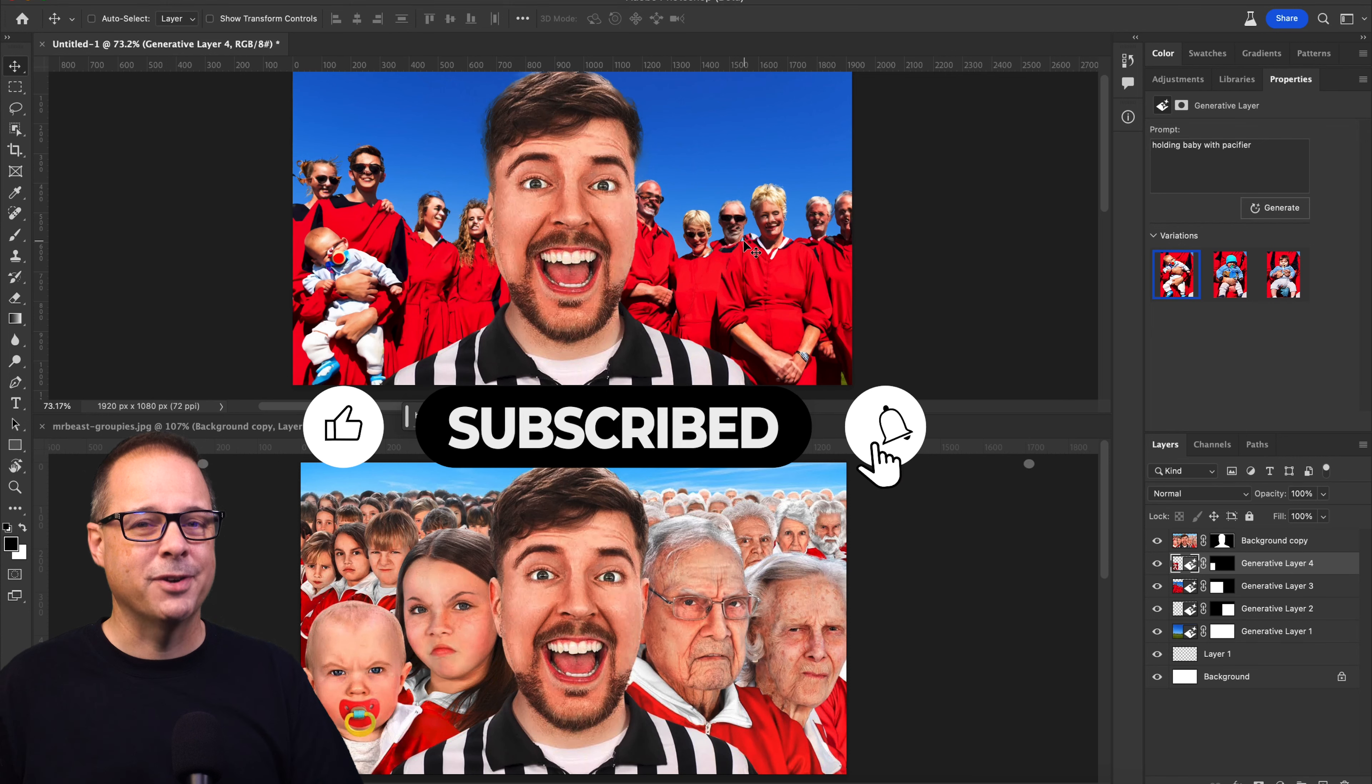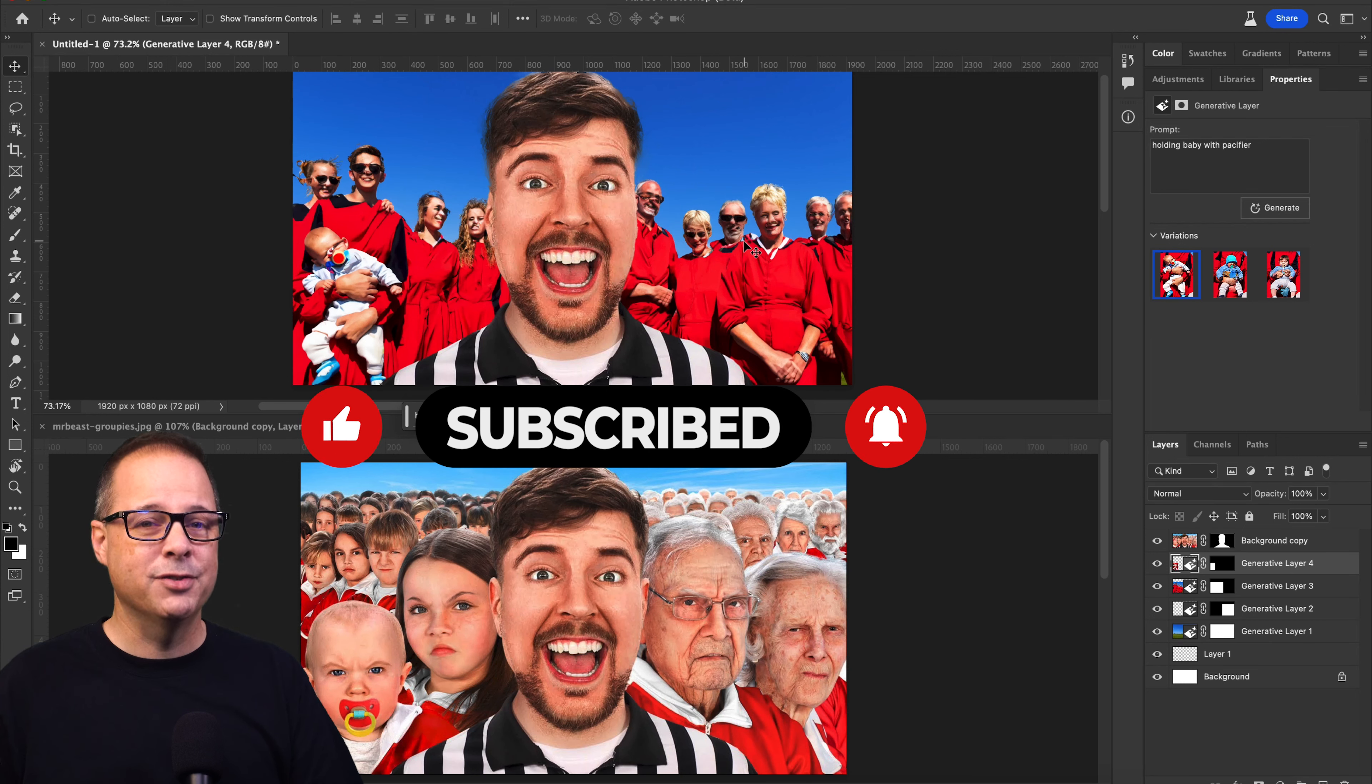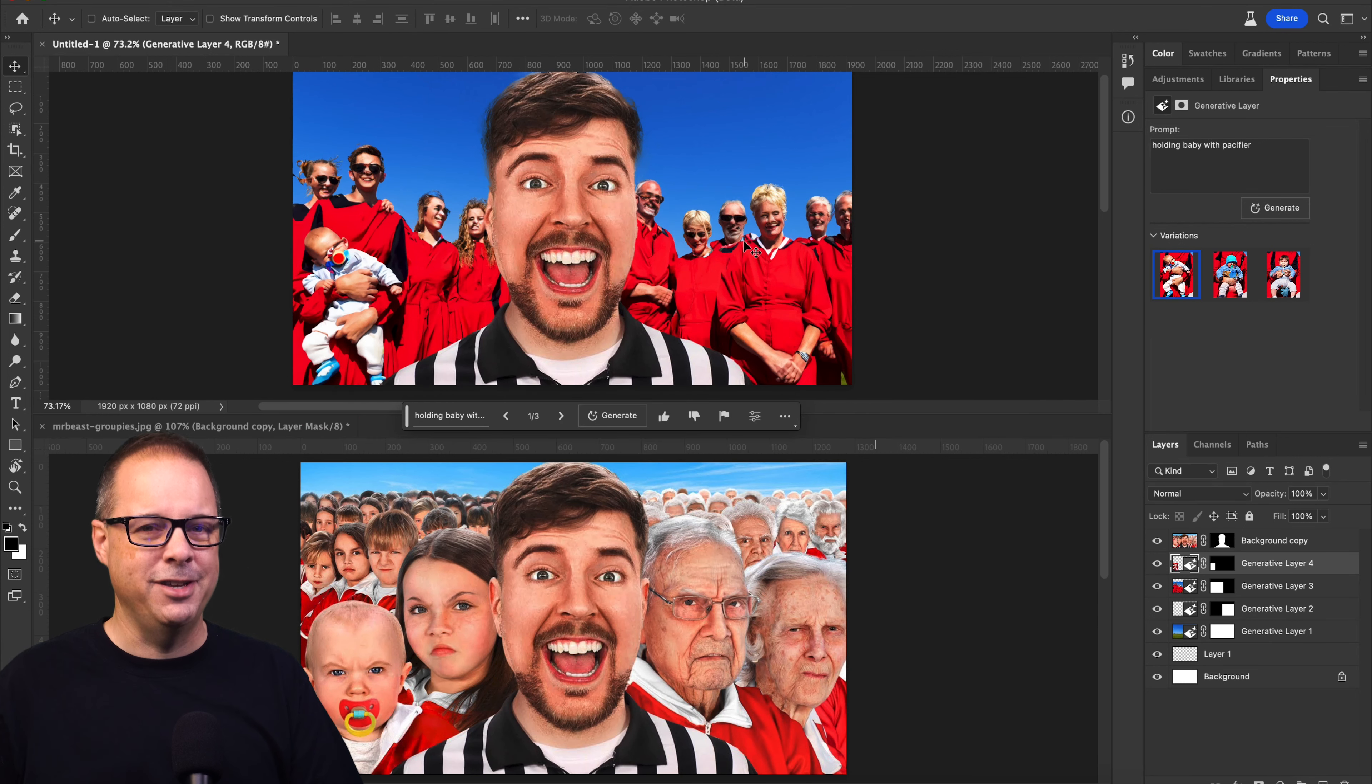Hey, be sure to like and subscribe. I've got another video lined up just for you. And I'll see you in the next video.